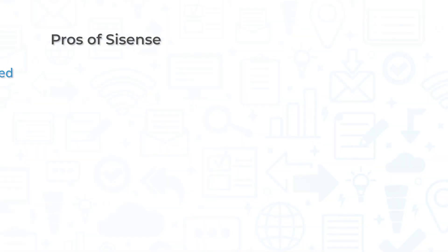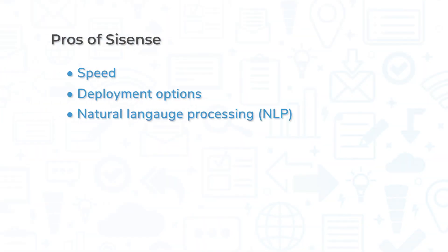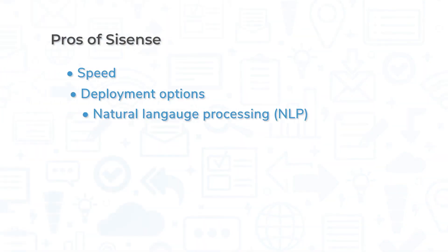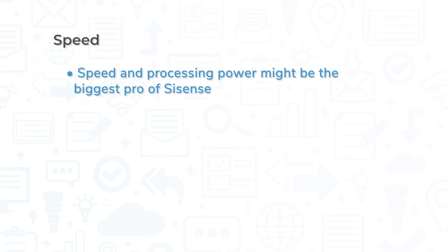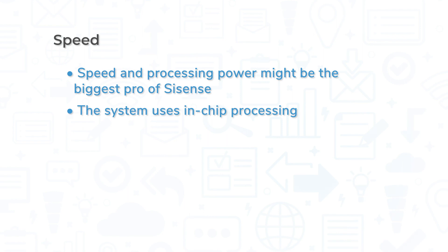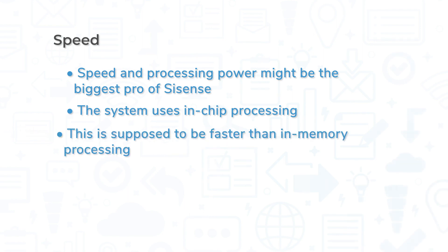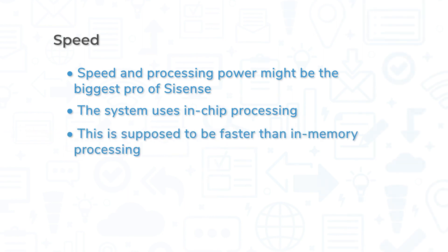Now, let's talk about what Sisense does best. Perhaps the biggest advantage of Sisense is its speed and processing power, which makes it great for handling large datasets. The system uses something called in-chip processing, which is usually a speed upgrade over more traditional in-memory processing.